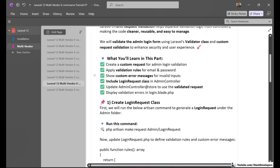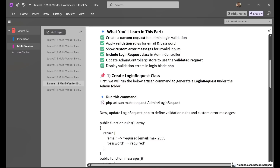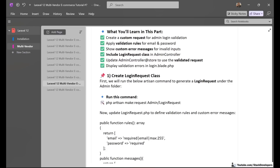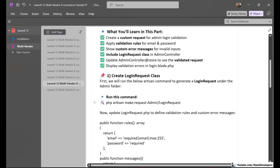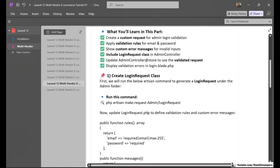The first step is to create the login request class using an Artisan command. Just like we create models and controllers, we can create a request with the command 'make:request'. We are going to create this request under the admin folder to keep it separate, so we will run: php artisan make:request Admin/LoginRequest. This file will manage all the validation rules and custom error messages for the admin login form.